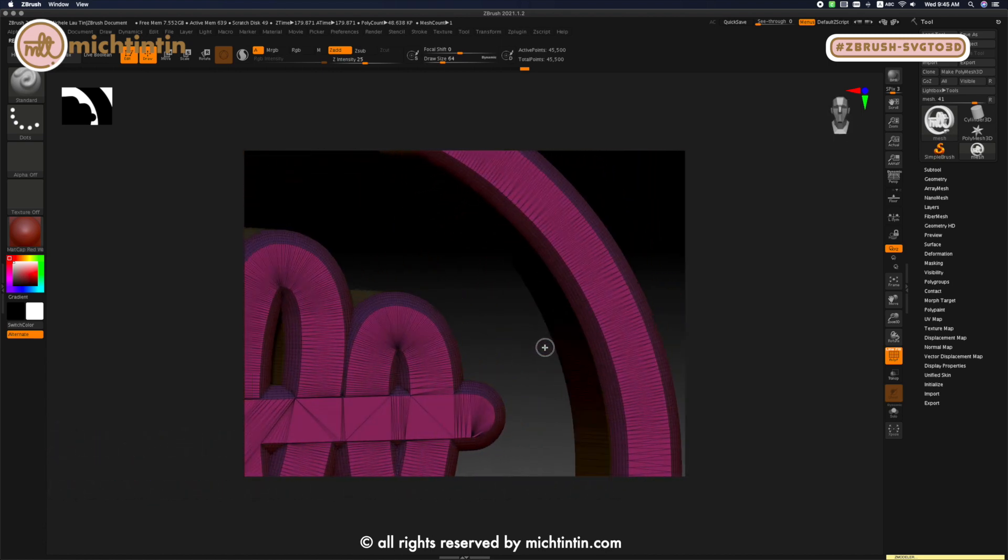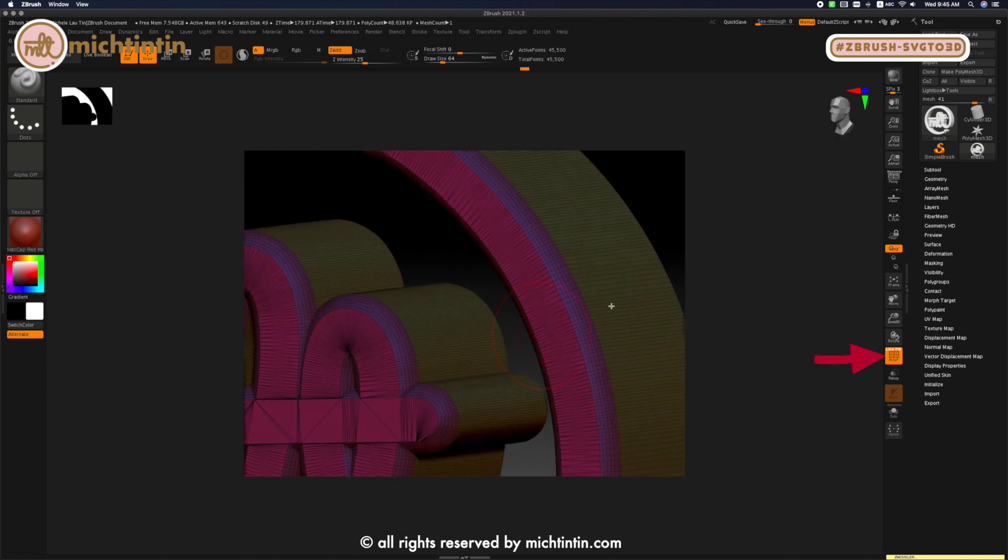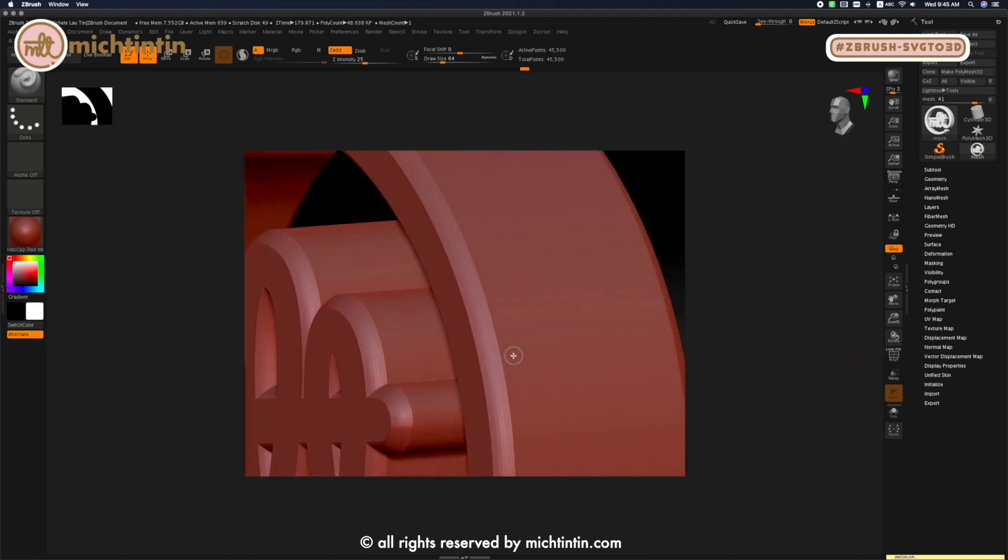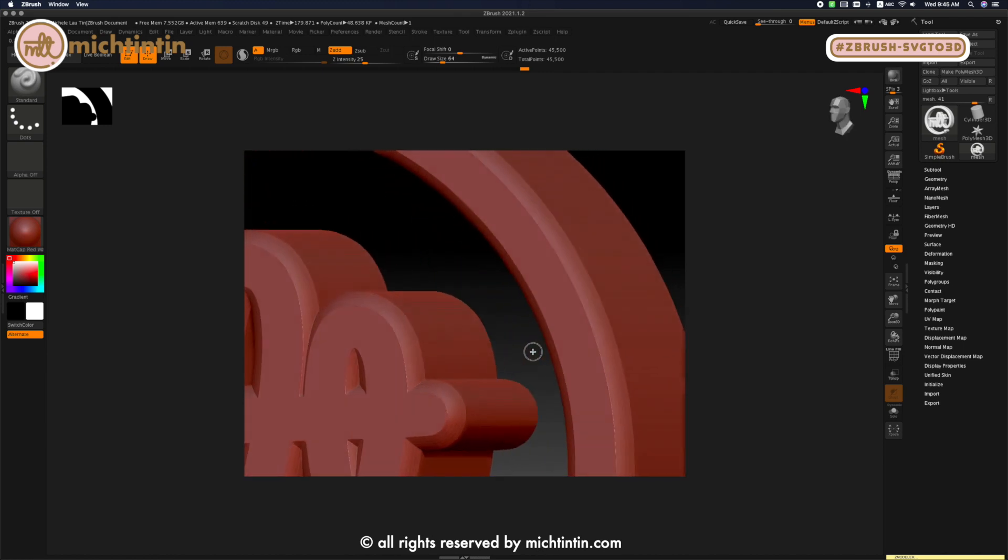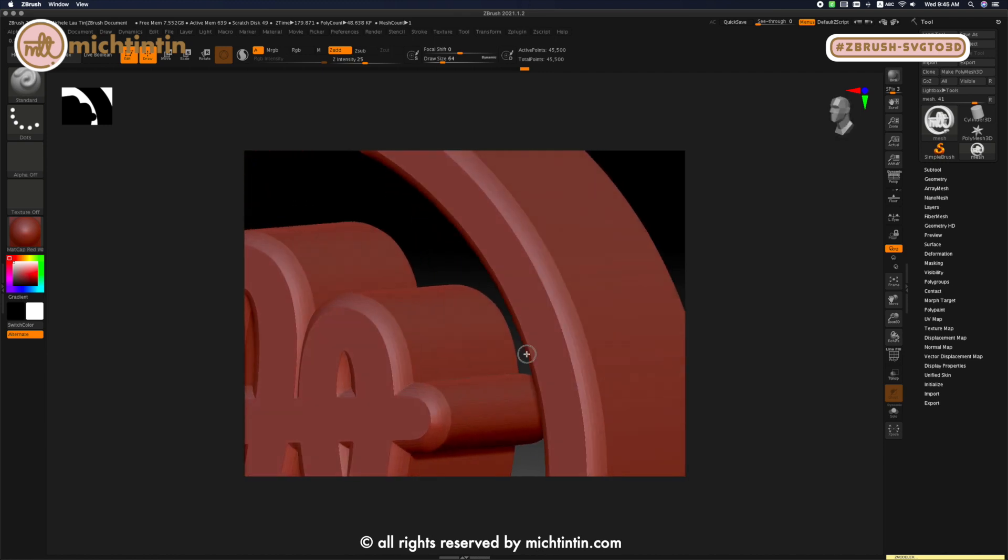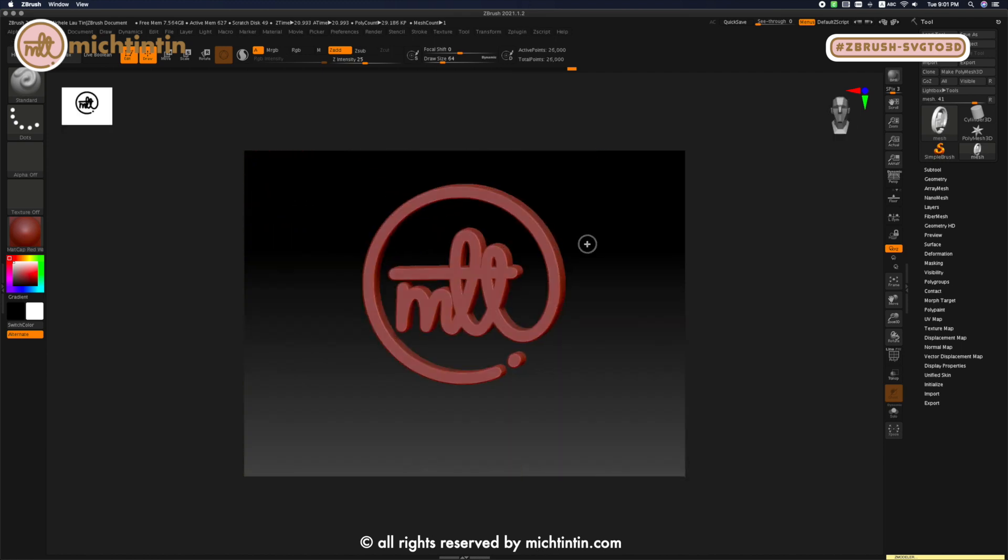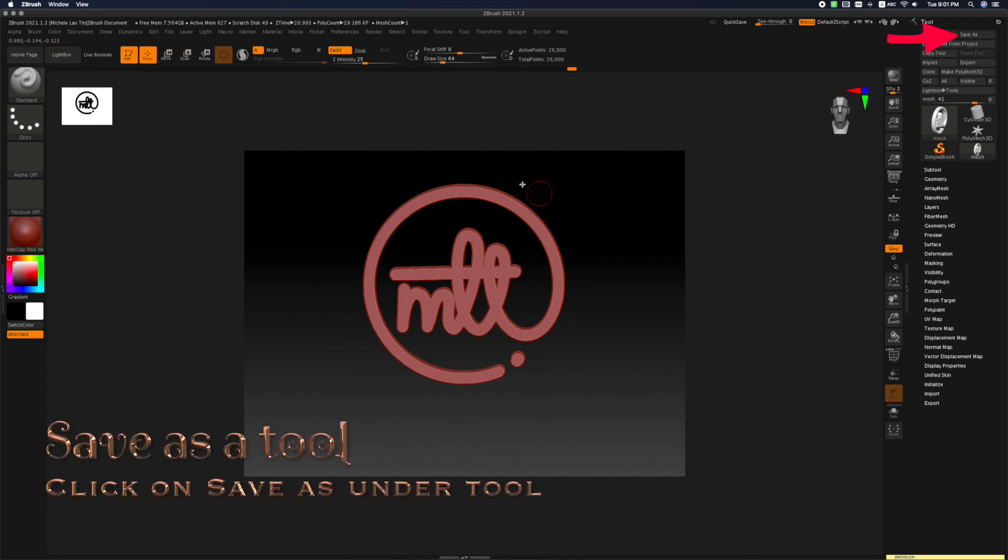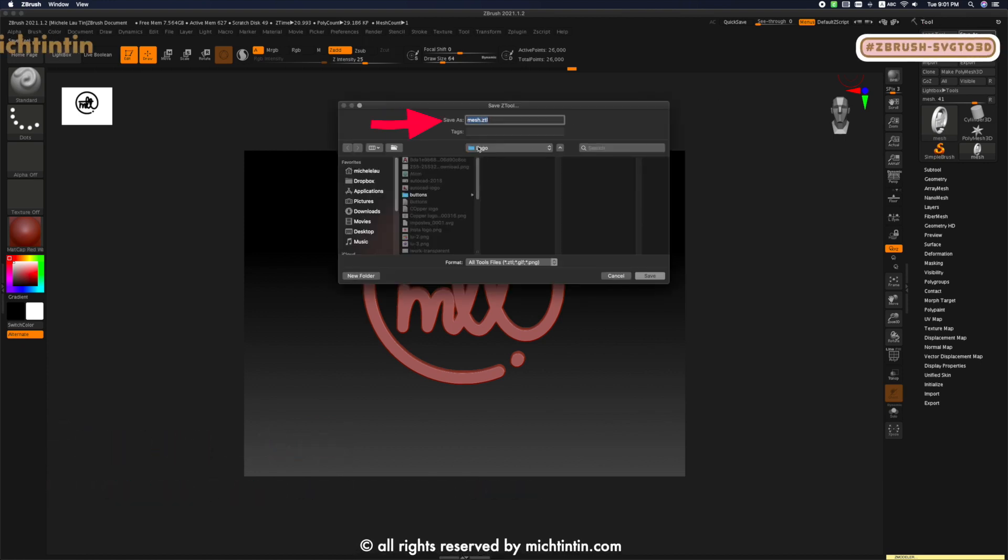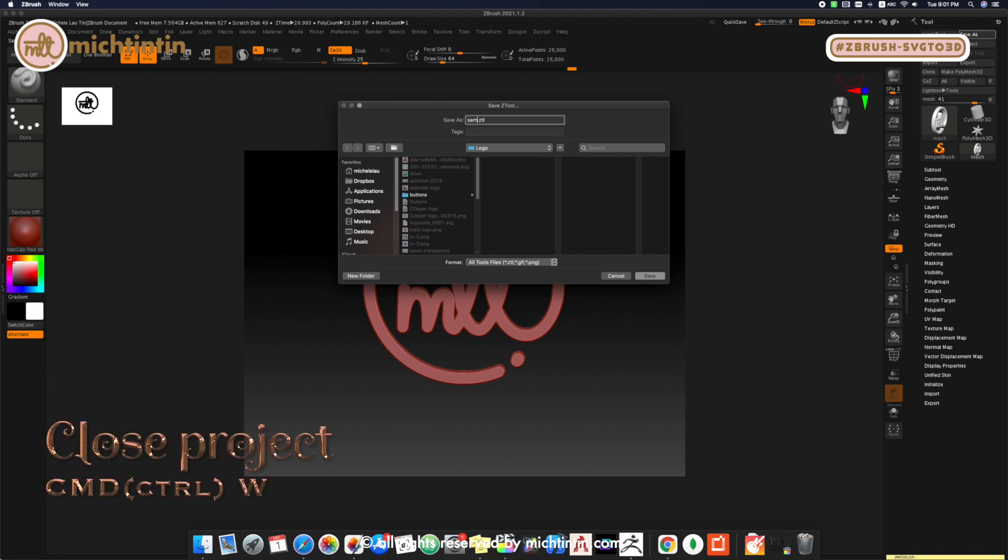Turn off polyframe and we're done. Let's say we want to turn this into a tool so that we can load it every time we open up a new project. Click on Save As under Tool, and change the name to whatever you want. I'll call it Sample Logo, and then we're going to close this file.